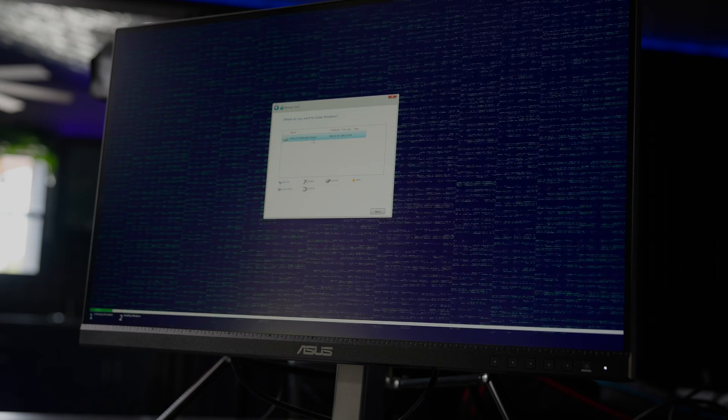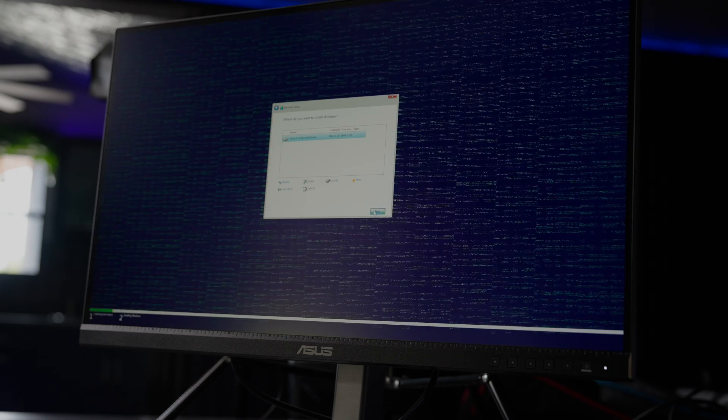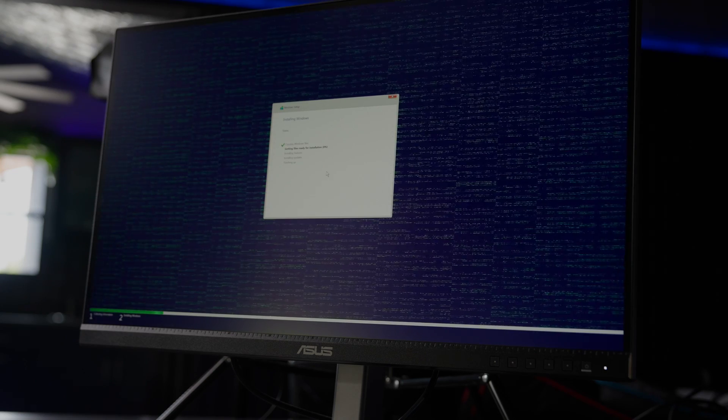And I'll click custom install for this. We're going to go with drive zero, and that's installing Windows.